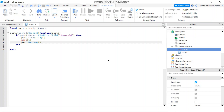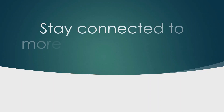So that is how you check to see who is touching a part and whether the person touching the part is a humanoid in Roblox.